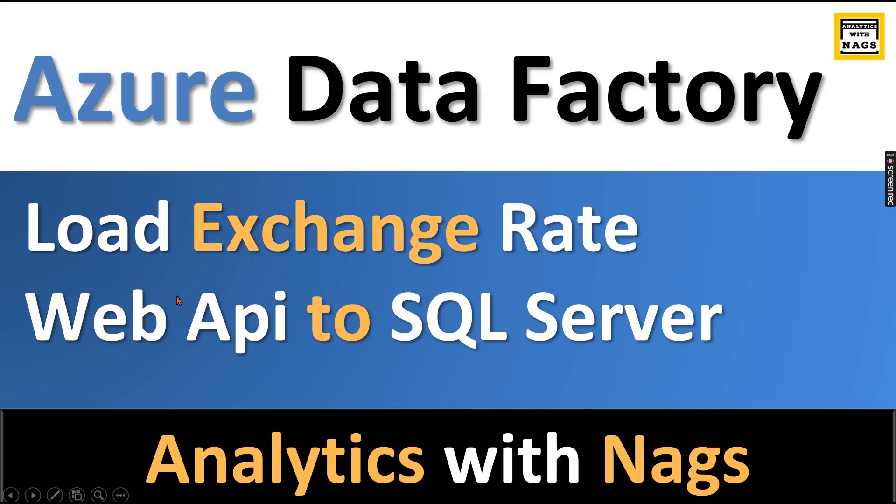Welcome to Analytics with NAGS. This is another video in the Azure Data Factory series where I'm going to talk about loading exchange rate data from a web API to a SQL server.